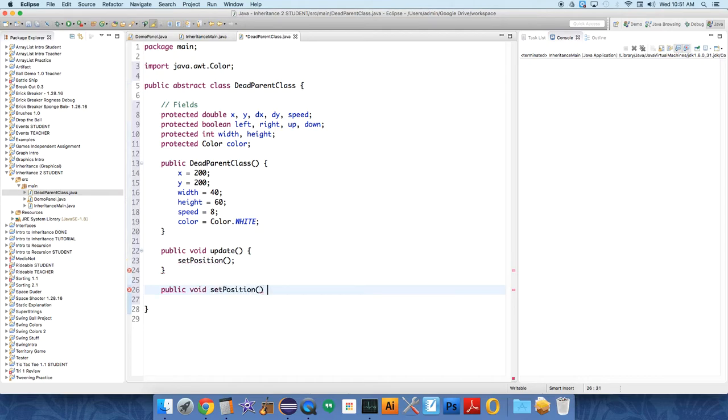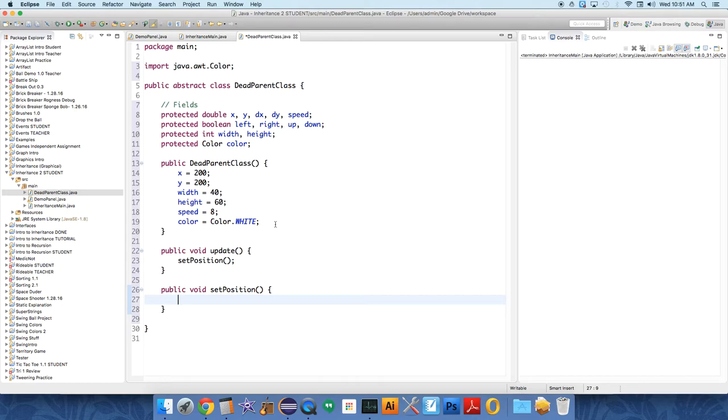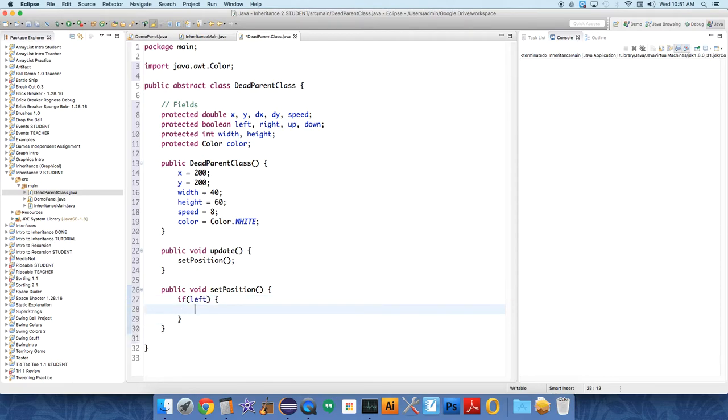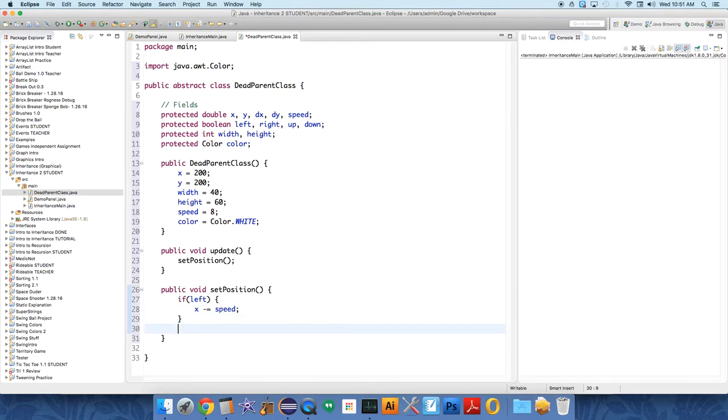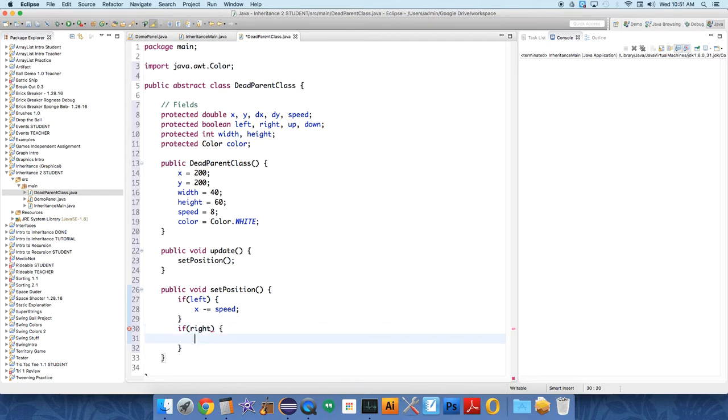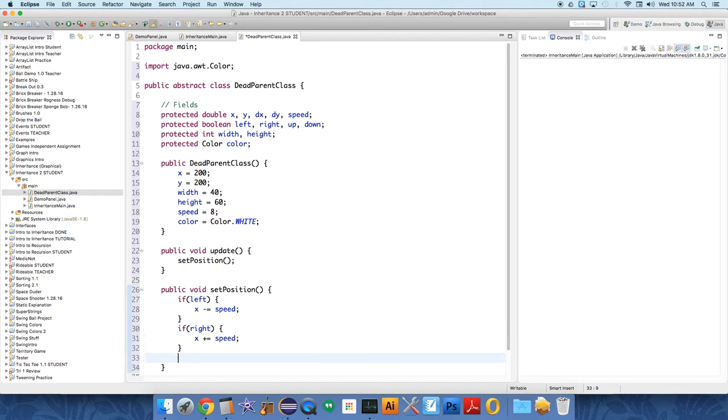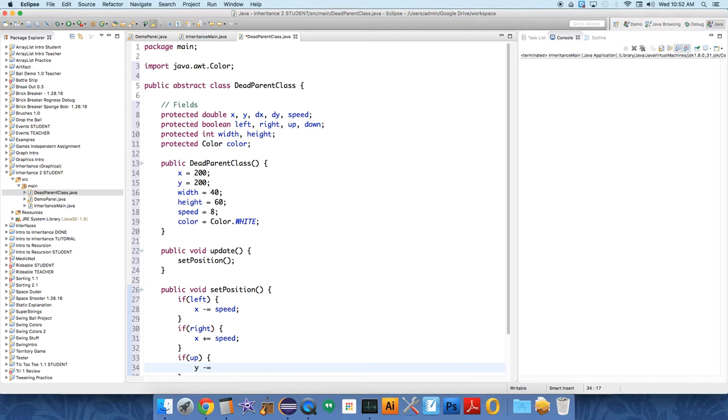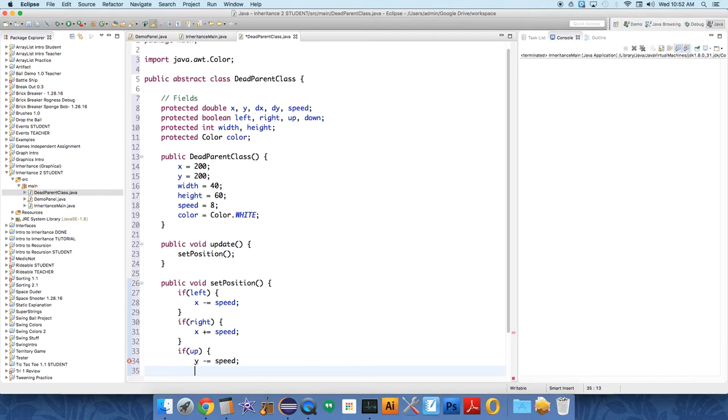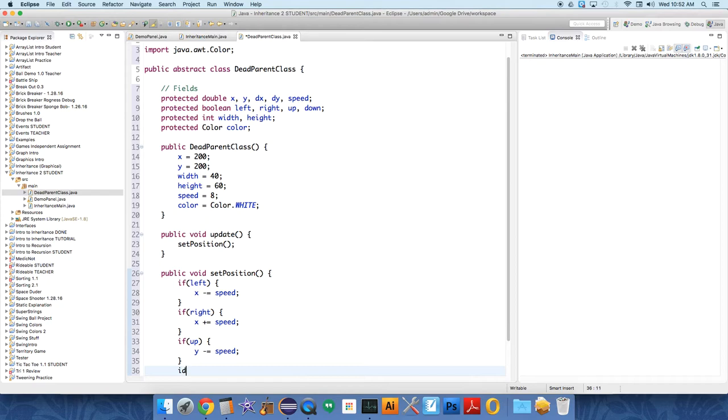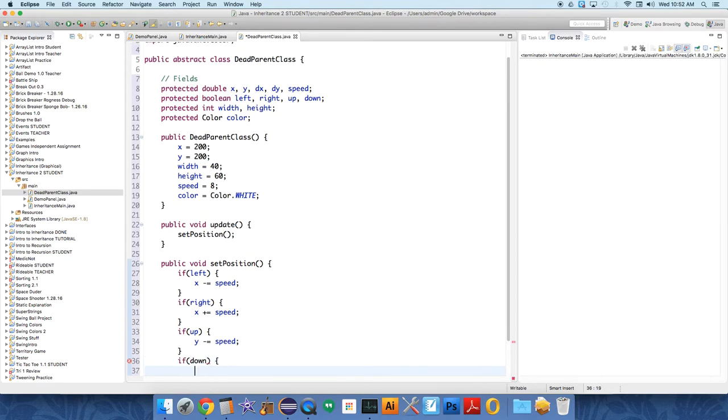Let's create setPosition, void setPosition. And we're creating these things here because we want any object that inherits from the deadparent class that is on the screen to have these same behaviors. So we're going to say if left is true, which keeps track of our motion, we want to decrement X by speed, so X minus equals speed. If right, then we want to say X plus equals speed, it's going to the right. If up, we're going to say Y minus equals speed. And if down Y plus equals speed.